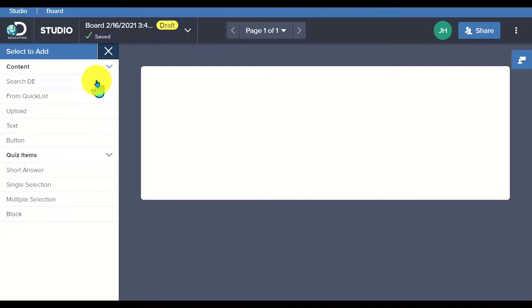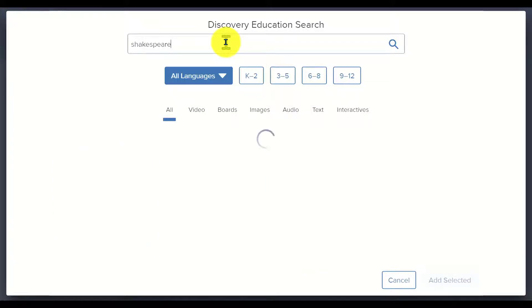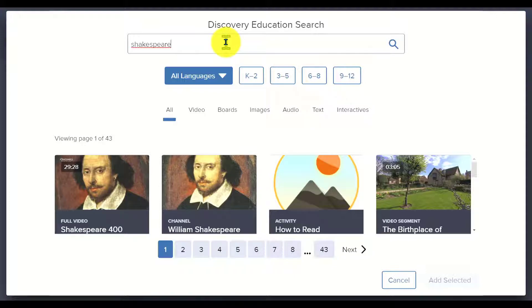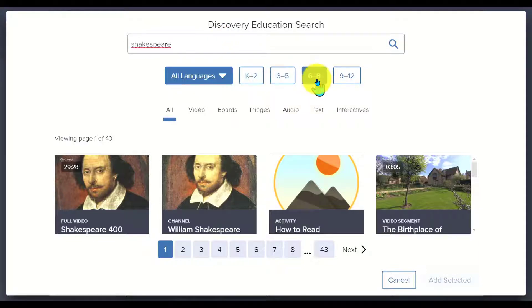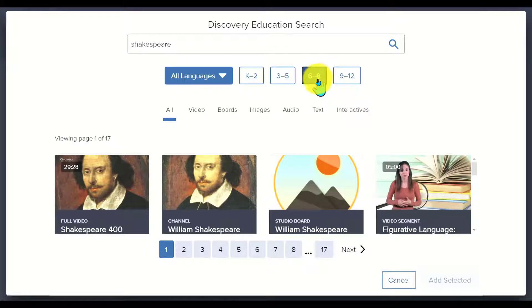Let's start with Search with DE. I can actually search for the content that I want to include. As a former ELA teacher, I gravitate towards William Shakespeare. So I've pulled up Shakespeare and as you can see, I have access to all of the content available in Discovery Education. I can filter down by grade level, which is appropriate. So I worked with middle and high school, I'm going to focus on middle school, six to eight.